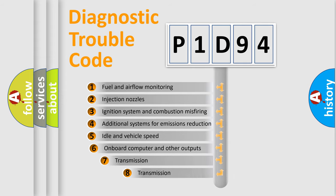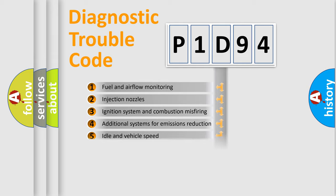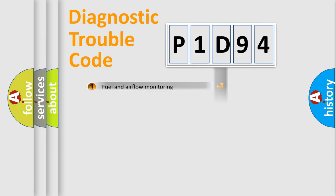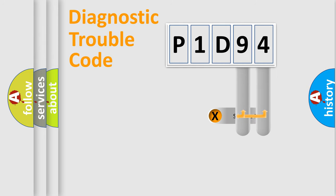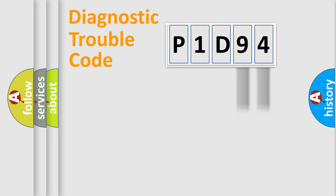The third character specifies a subset of errors. The distribution shown is valid only for the standardized DTC code. Only the last two characters define the specific fault of the group.